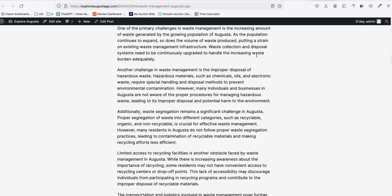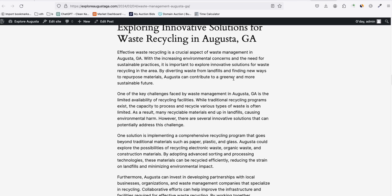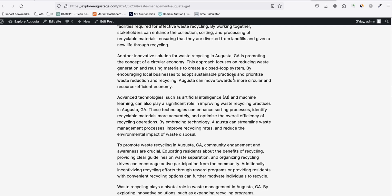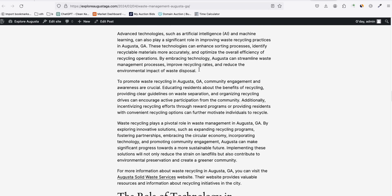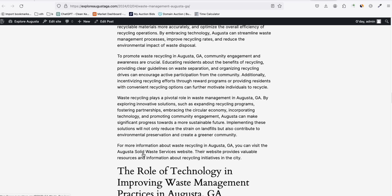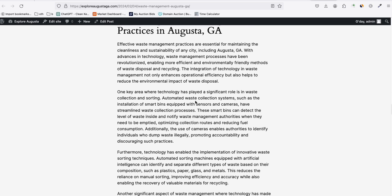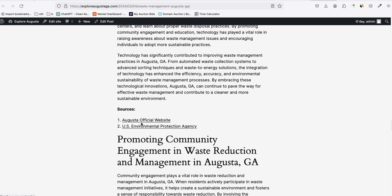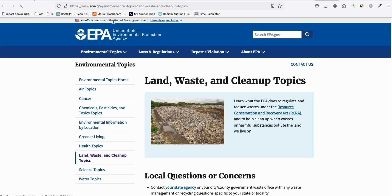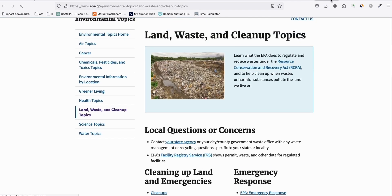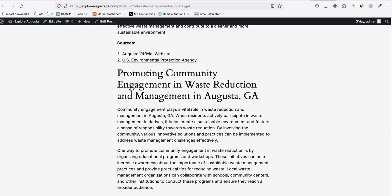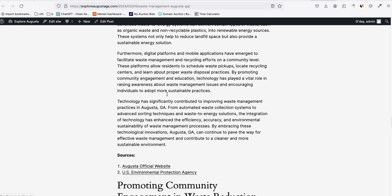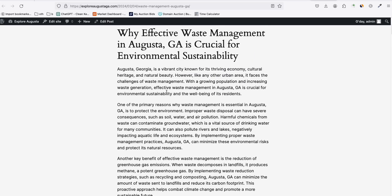Scrolling down, it's a nicely SEO-friendly article. It also generated more related links — including a U.S. government website and an EPA website. Let's try opening epa.gov. As you can see, it generated some meaningful related links, which is pretty good. The articles are looking great.